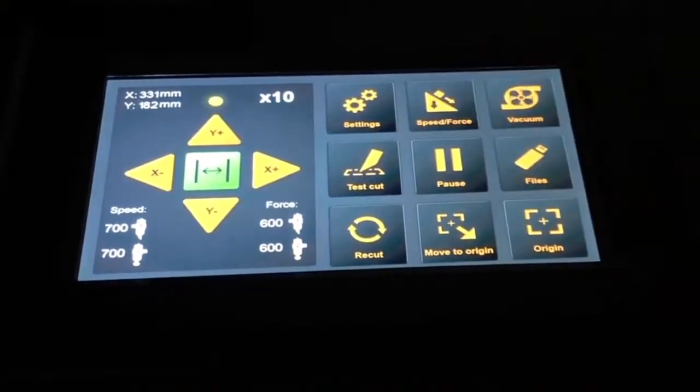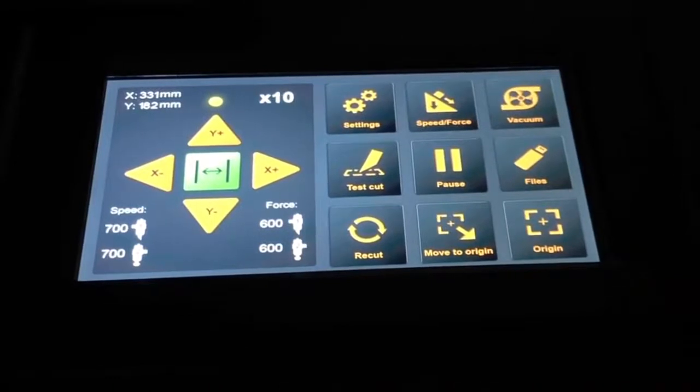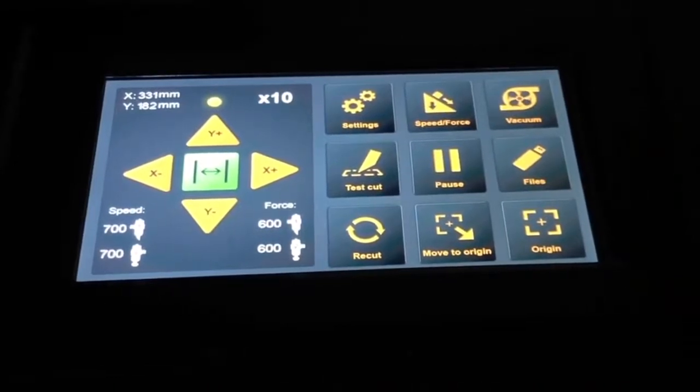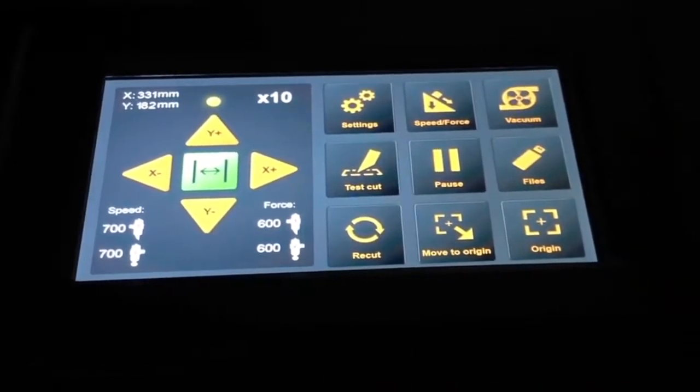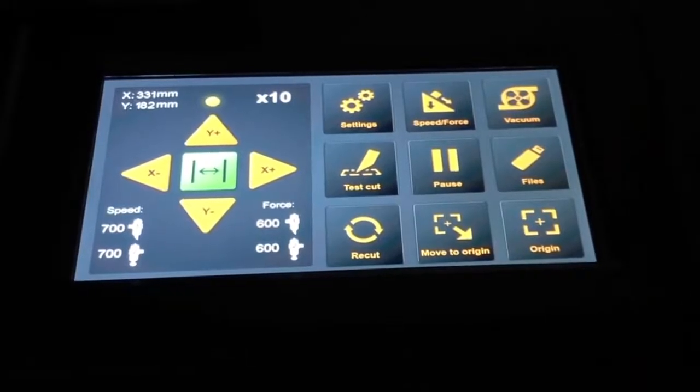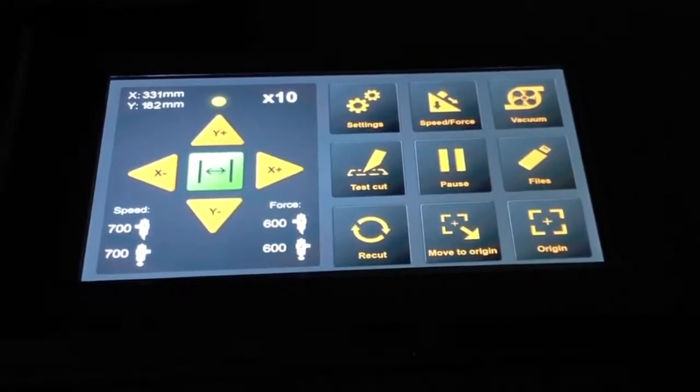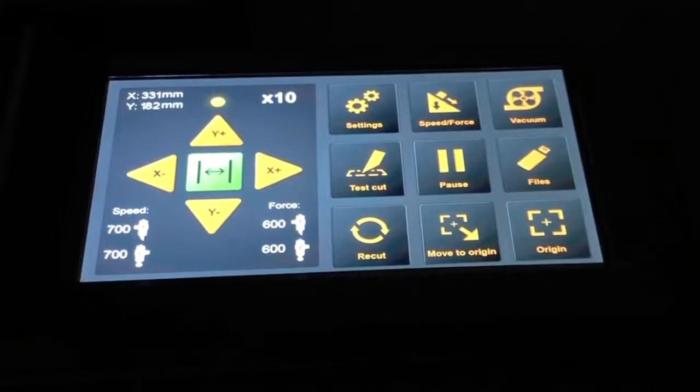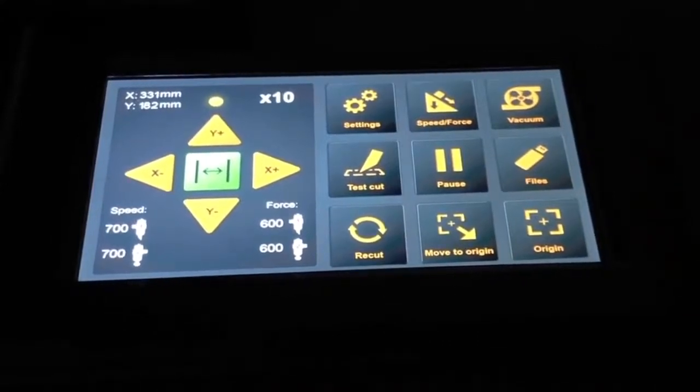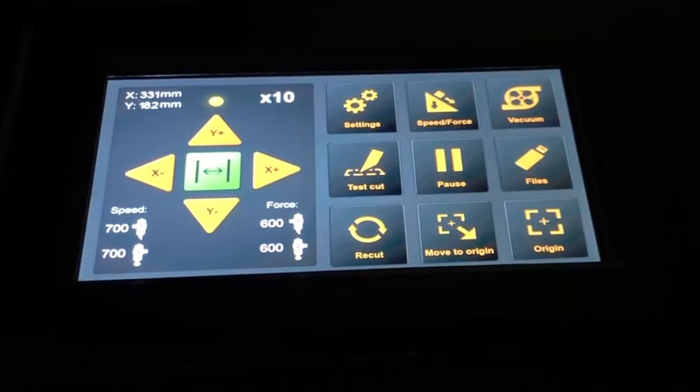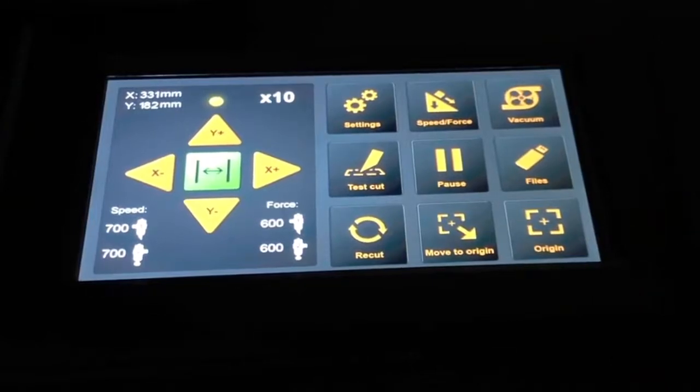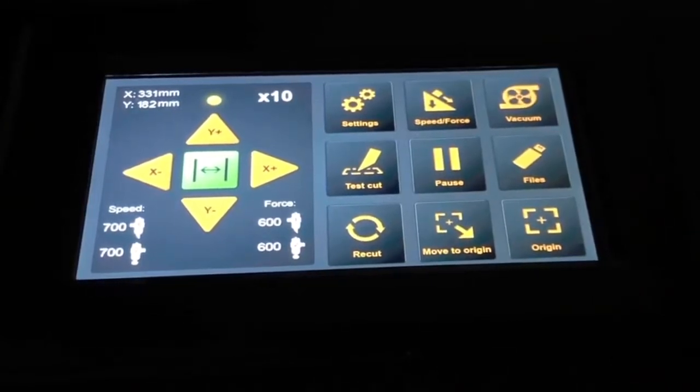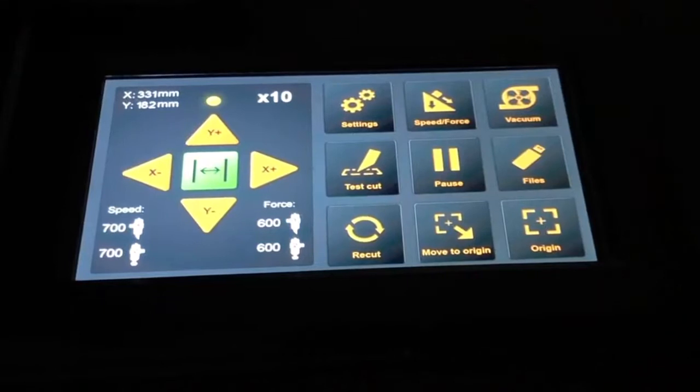With the pause function, if there's a problem during a cut, I can hit the pause button to pause the cut. An alternative that's sometimes used is pushing the emergency switch, but the emergency switch should actually only be used for real emergencies. If there are problems and you just need to stop a cutting job, just press the pause button.